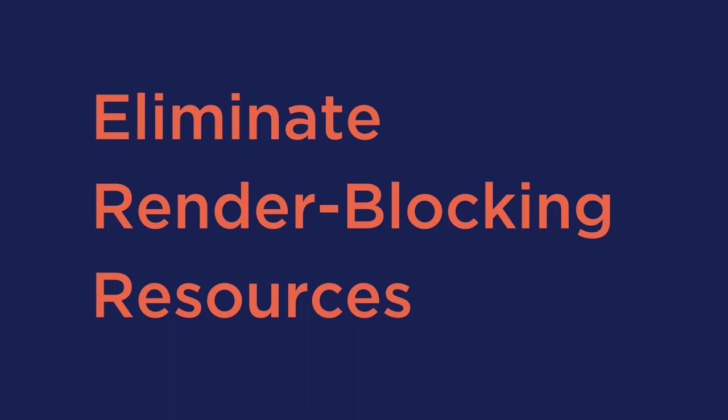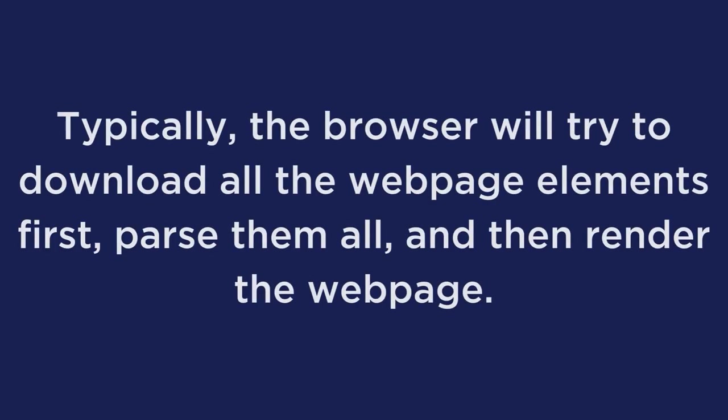Eliminate render blocking resources. If you didn't know, a web page is rendered by the browser after putting together many elements, such as HTML, CSS style sheets, JavaScript scripts, and HTML imports. Typically, the browser will try to download all the web page elements first, parse them all, and then render the web page. So when a user requests for a web page, the browser would have received the HTML content already. But we'll still be waiting for all the other resources to be loaded before rendering the page. As a result, they're called render blocking resources.